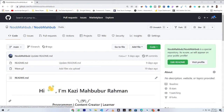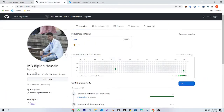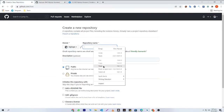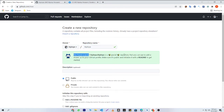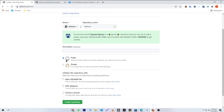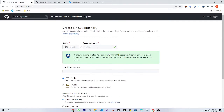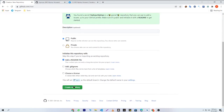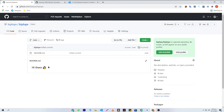My README file repository name is the same as my username — there is an important reason behind this. If I copy bplop bro's GitHub account username and paste it in, you will be able to see the message: 'You found a secret! This is a special repository that you can use to add a README.md to your GitHub profile. Make sure it's public and initialize it with a README to get started.' So you need to keep it public and add a README file. Make sure to give your repository name the same as your GitHub username.